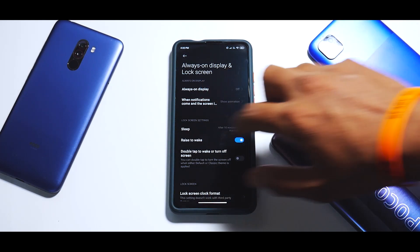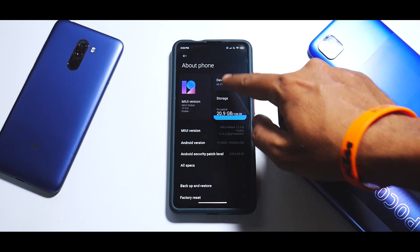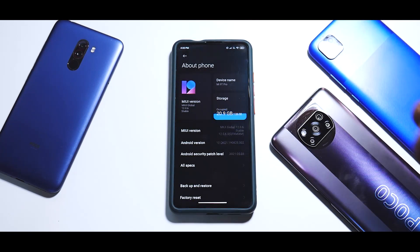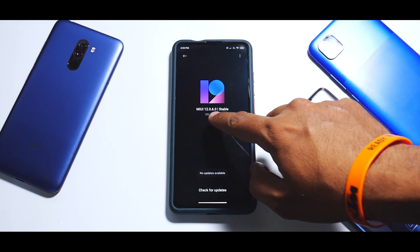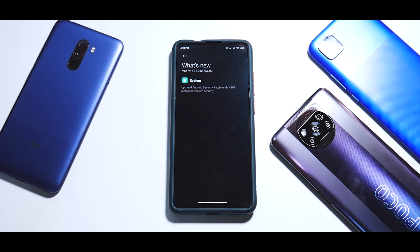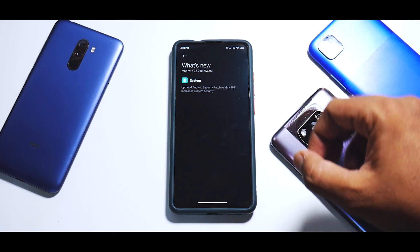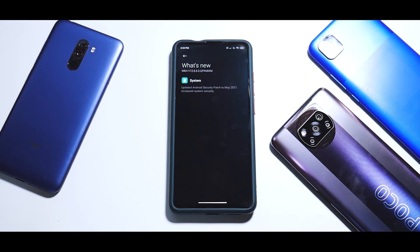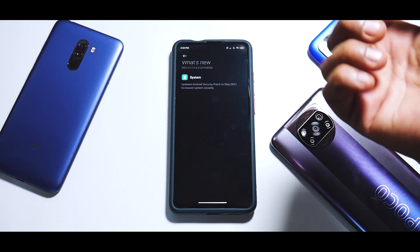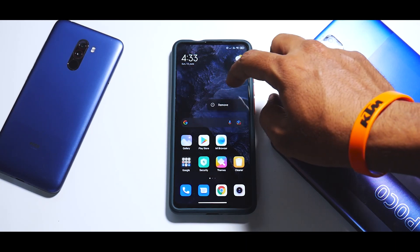On the table we have a Redmi K20 Pro which has received an update for the global version, that is the Mi 9T Pro. As you can see, the device name says Mi 9T Pro, which you can of course change. The MIUI version is 12.0.6.0 stable. If you select 'What's New,' all they give you is a security patch - updated to May 2021 - and one line saying 'increased system stability.' They have stopped giving detailed changelogs.